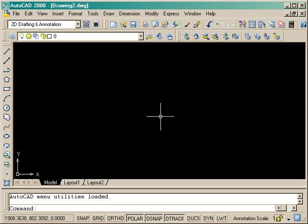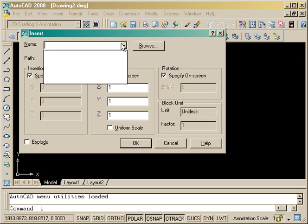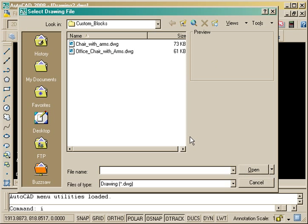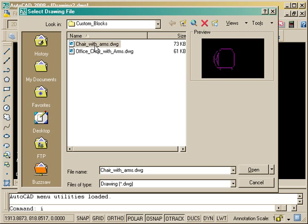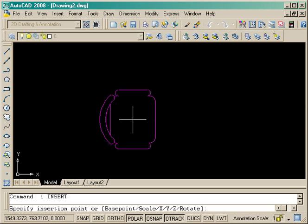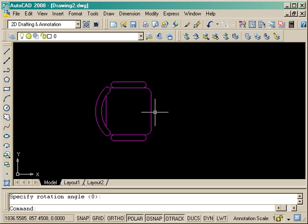So now when I start a new drawing, I can just go ahead. I've got no blocks in my drawing now, so I just browse, find the block I just created, and insert it. And there it is in my new drawing.